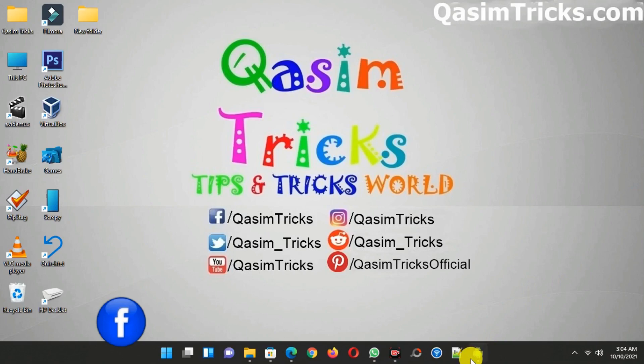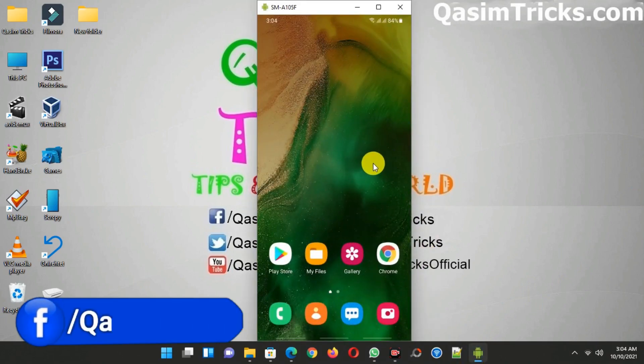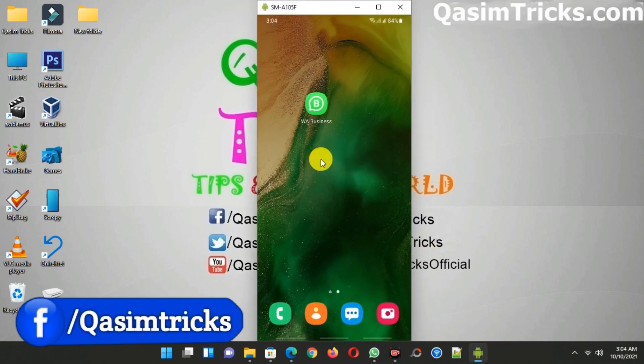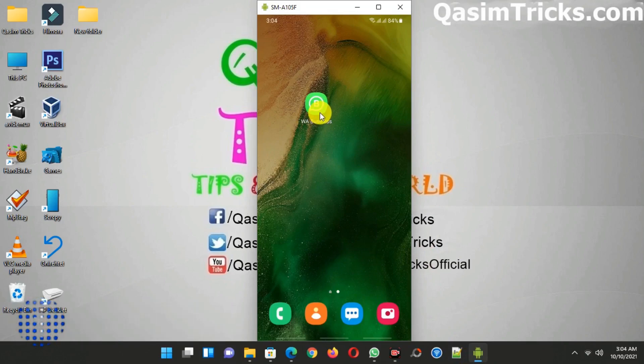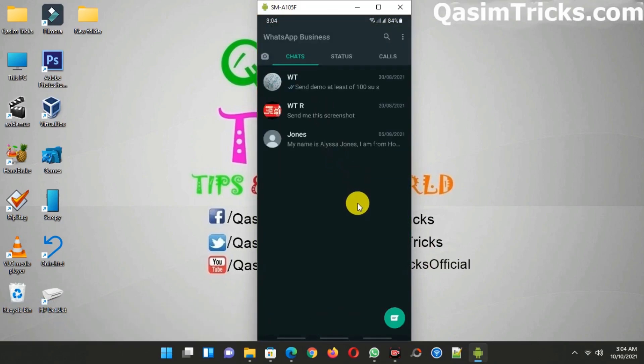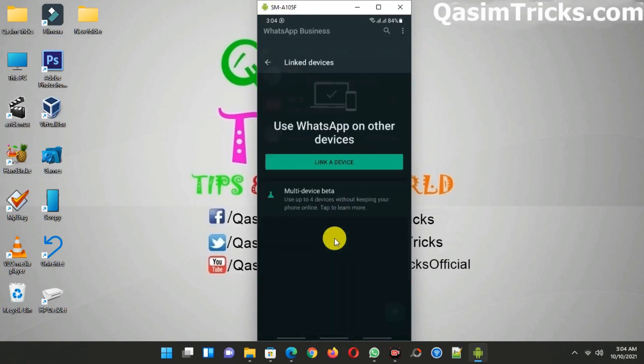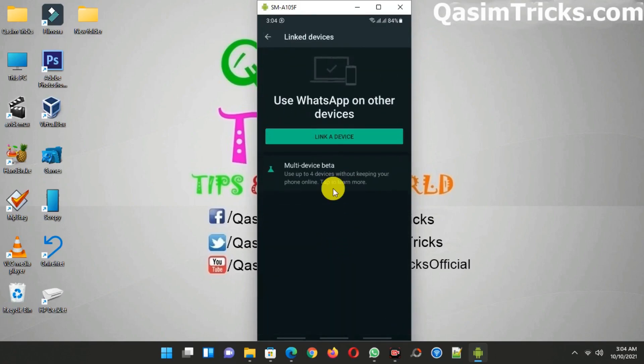To do this, first of all open WhatsApp on your mobile. So this is my mobile screen here. Open WhatsApp - I am using WhatsApp Business here, it will work with both. Make sure that your WhatsApp is updated. Now click on this three dot icon here and then click on Linked Devices. You can see this Multi-Device Beta option here.